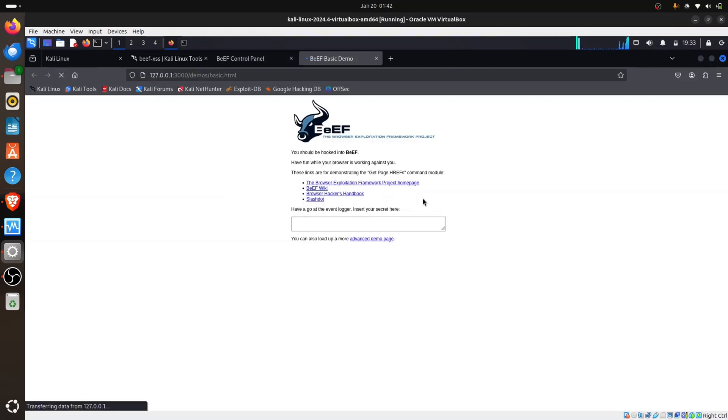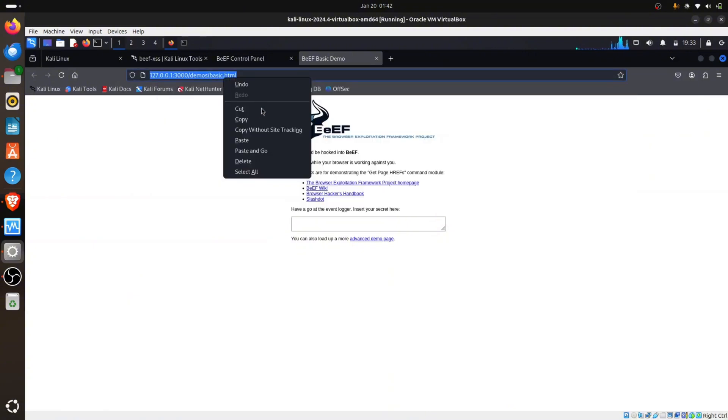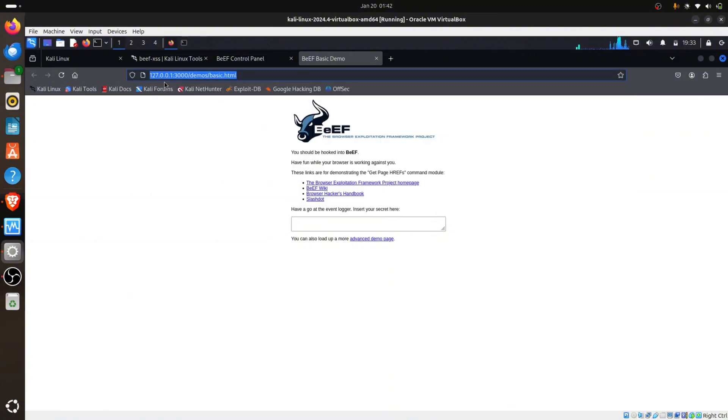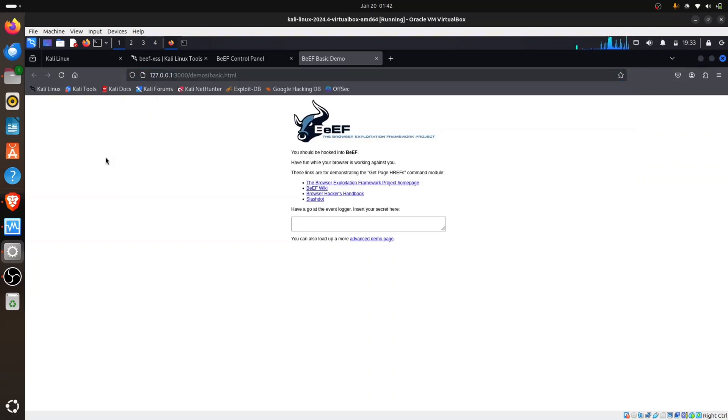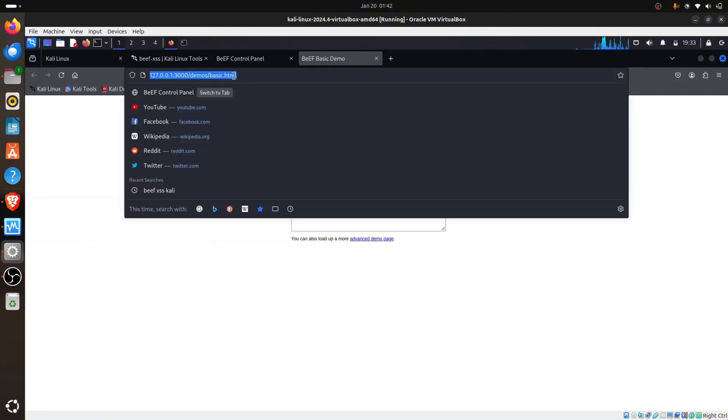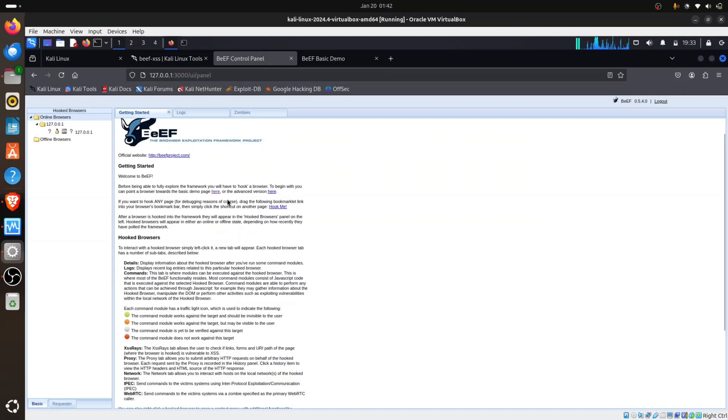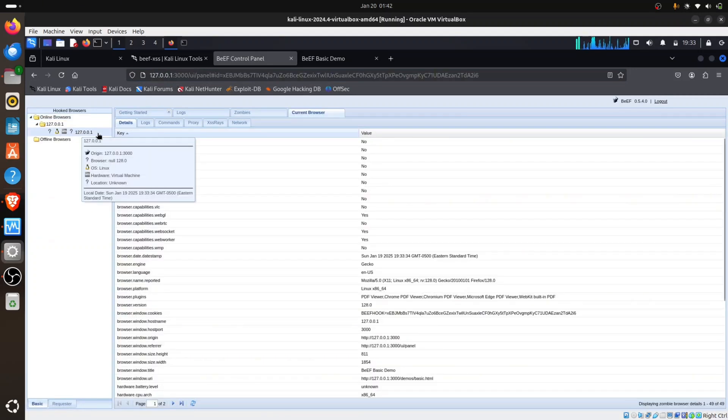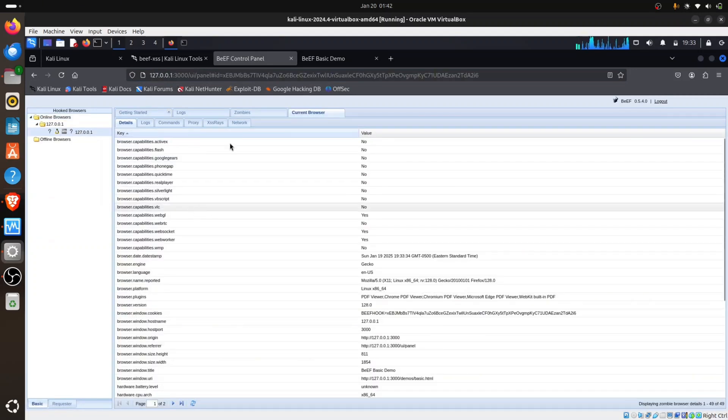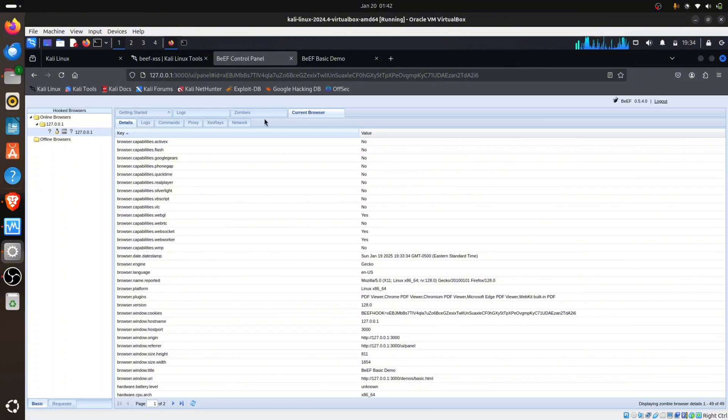It's going to move to another page. You can see we should be hooked in the beef. This is the demo, this is the link you are going to be sending to your victim, your legitimate victim. It's going to hook. This is the link. I'm going to go back to my browser. You can see now here a browser is being hooked because I clicked on that link.